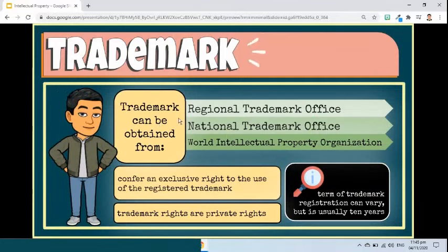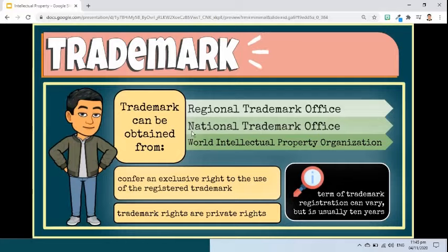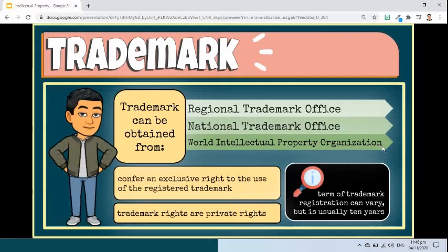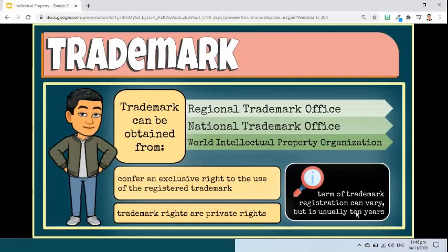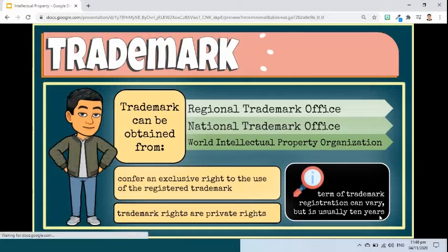At the national or regional level, trademark protection can be obtained through registration by filing an application with a national or regional trademark office and paying the required fees. At the international level, you have two options: either you can file a trademark application with the trademark office of each country in which you are seeking protection, or you can use the World Intellectual Property Organization, or WIPO's, Madrid system. In principle, a trademark registration will confer an exclusive right to the use of the registered trademark. This implies that the trademark can be exclusively used by its owner or licensed to another party for use in return for payment. Trademark rights are private rights and protection is enforced through courts. The term of trademark registration can vary, but it is usually 10 years, and it can be renewed indefinitely on payment of additional fees.